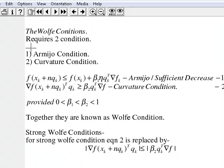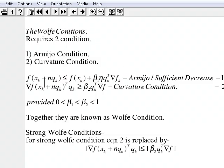Here is the second slide on Wolfe conditions. A Wolfe condition is a combination of two conditions: first is the Armijo condition, also known as the sufficient decrease condition, and second is the curvature condition.